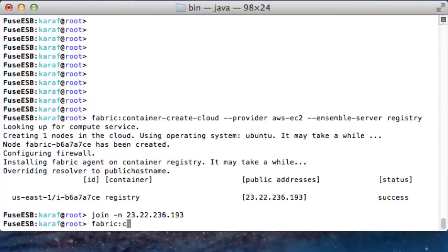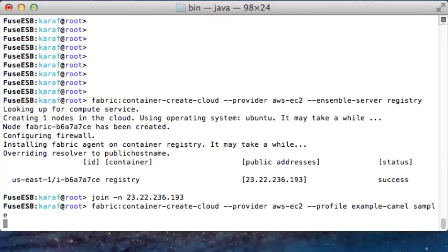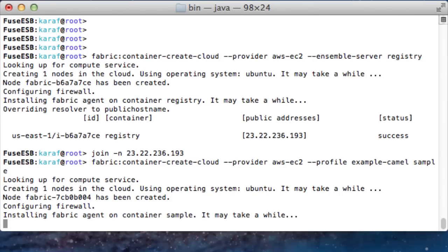Now you are ready to add fabric containers and deploy your applications into them. You can do that in a single step. Just create a new cloud container and specify the profile you want to deploy.